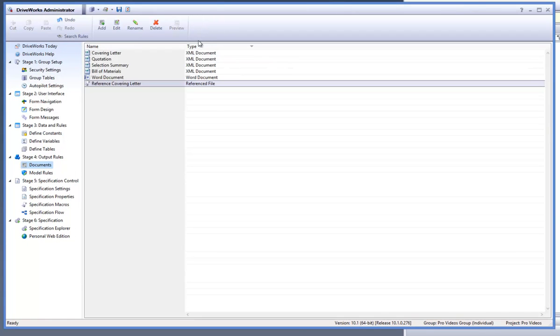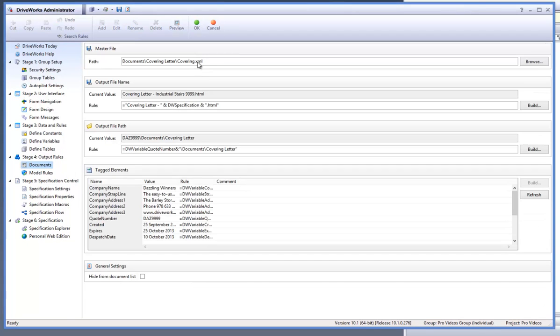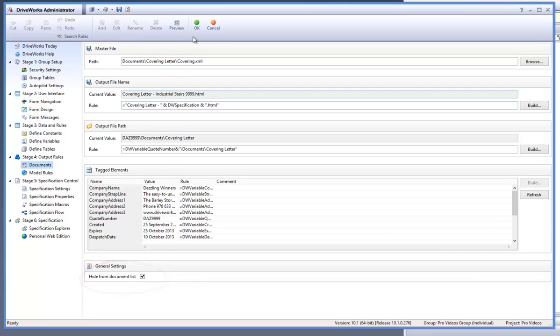It is possible to hide the documents from the documents list. The hide from documents list setting which is located within a document is used to hide the reference file from the document list in the specification explorer.